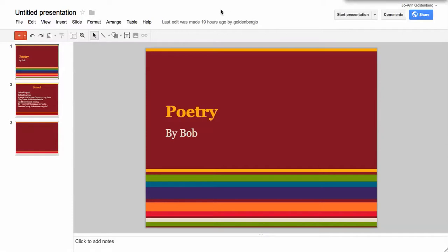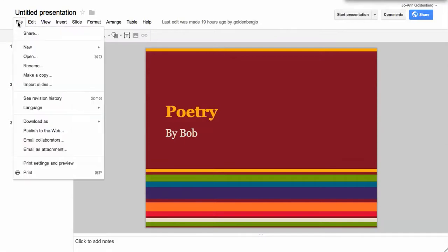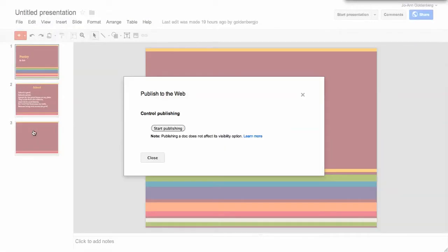The first thing you'll need to do is open your Google presentation and under the file menu you will see a choice that says publish to the web. When you click on that,